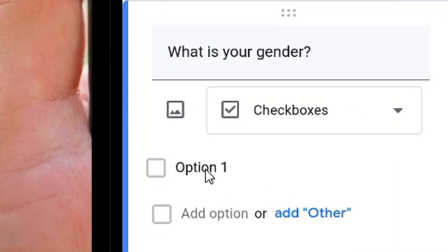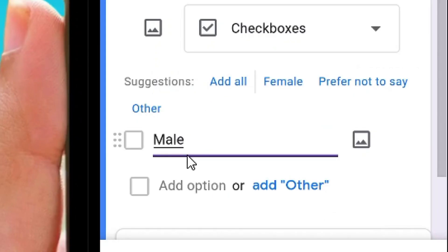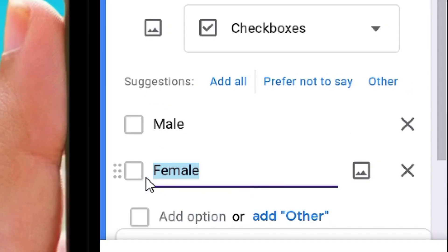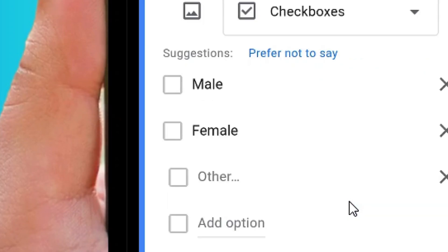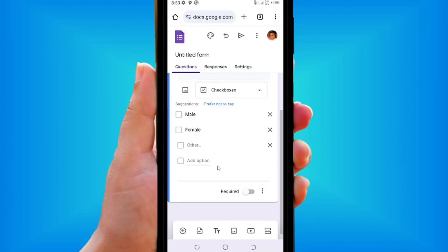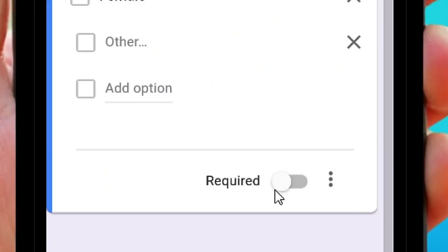For Option 1, tap on it and type 'Male.' Then tap 'Add Option' and 'Female' will be added. You can also tap 'Add Other' so respondents can add their own input if they don't identify as male or female. The Required toggle for this question can be left off, as it is not compulsory.